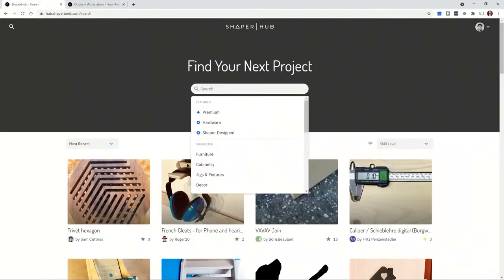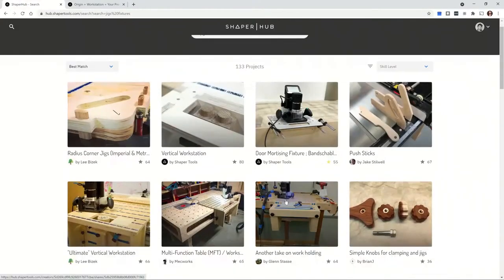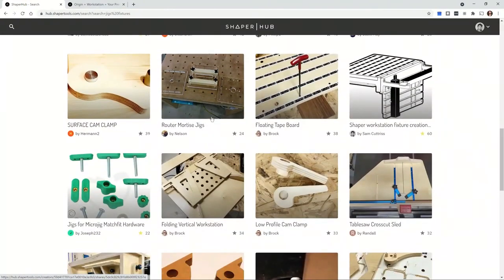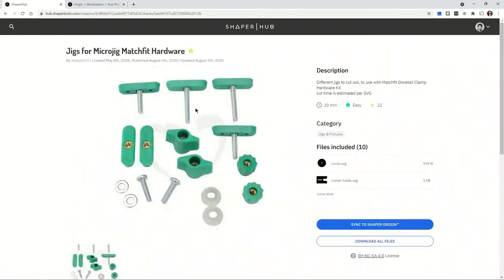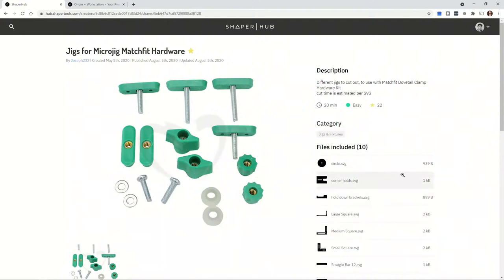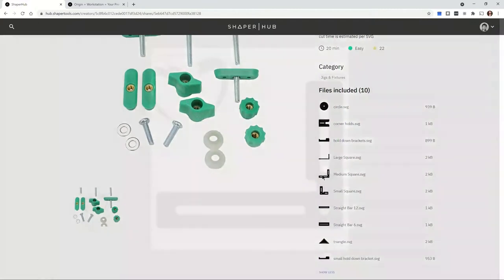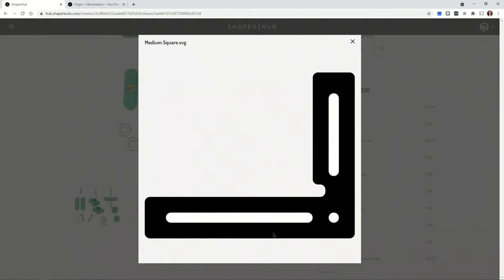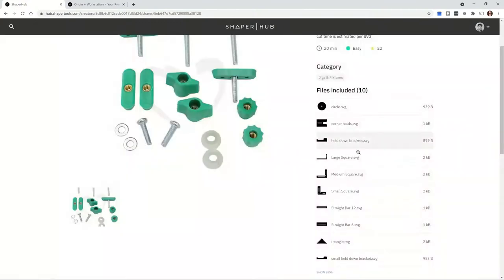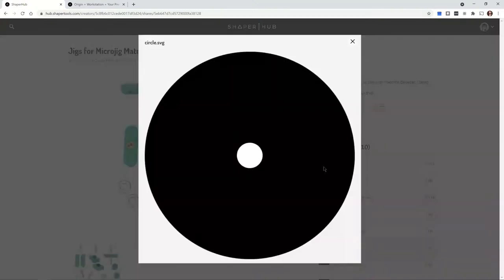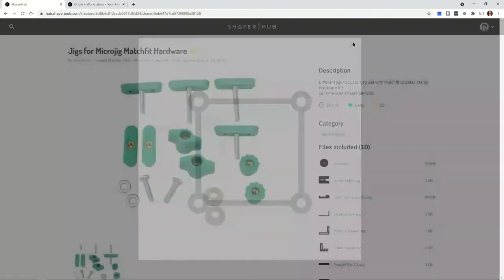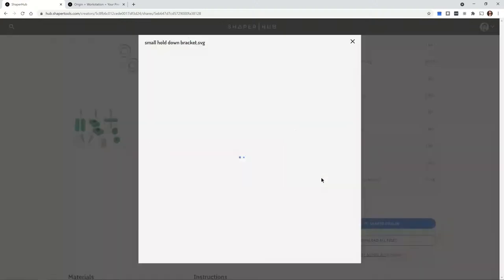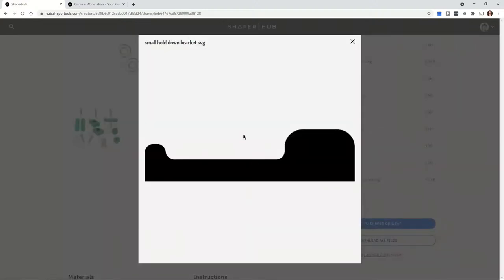There's another project in here — this one by Joseph looks pretty simple on the surface, but then you dig under the hood and look at all the different things in there. You can actually click on these now and get a preview of exactly what you're looking at. These are just little squares and things that help you fixture and work-hold other objects. Be sure to dig into some of these projects and see all the various shapes waiting for you to use on other projects.